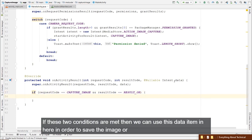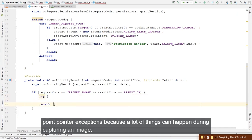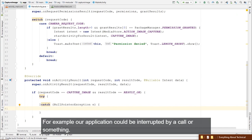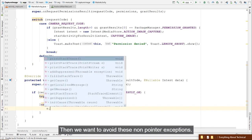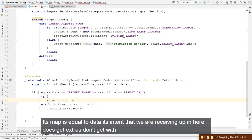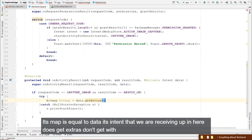We create a try-catch to catch NullPointerExceptions, because many things can happen during image capture — for example, the app could be interrupted by a call. Inside the try block: Bitmap bitmap = (Bitmap) data.getExtras().get("data"). Then we call imageView.setImageBitmap(bitmap) to display it.